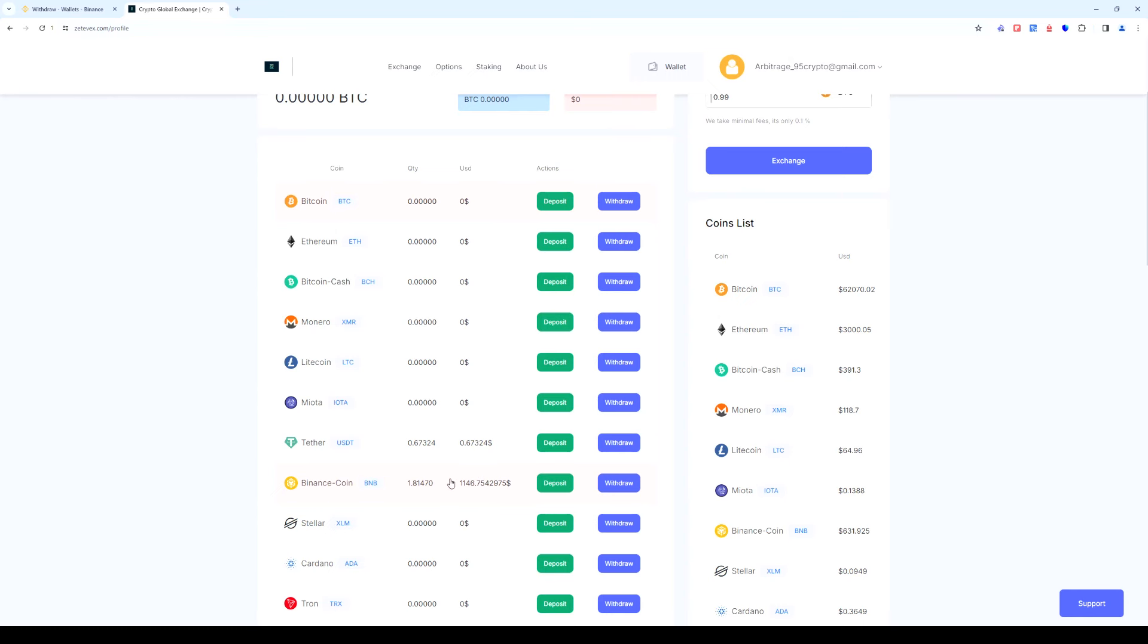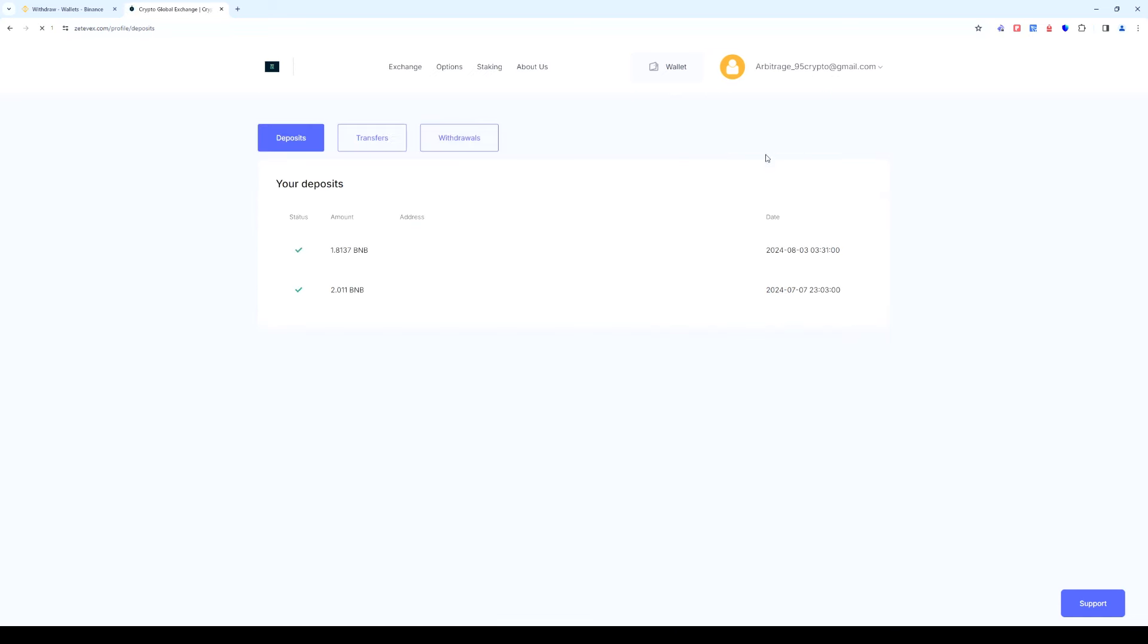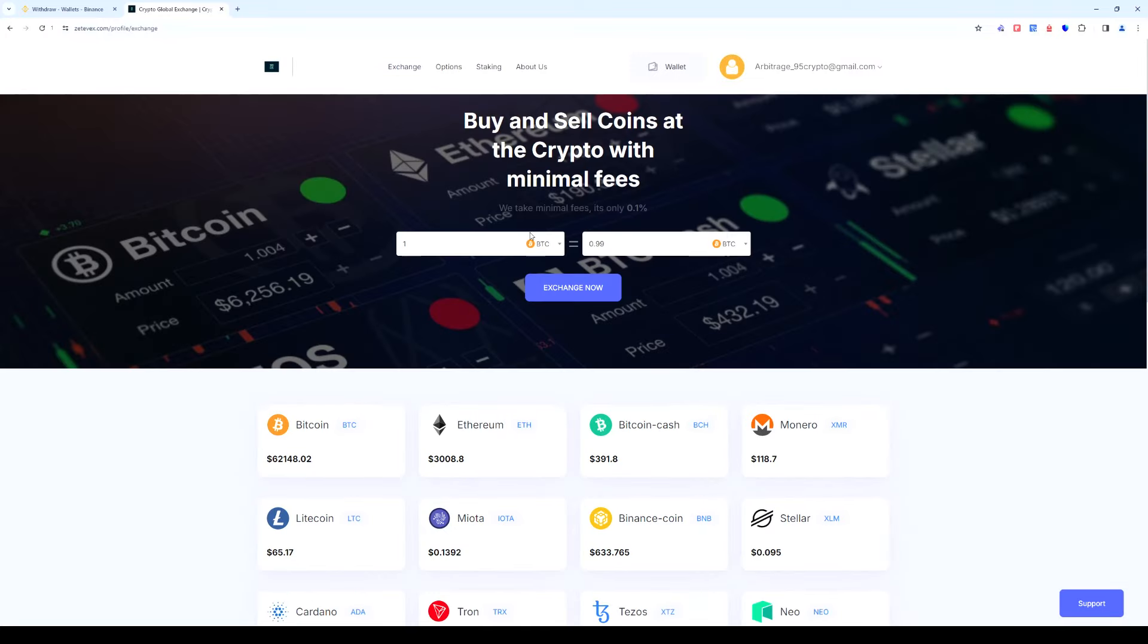Let's check out the transaction history. As you can see the BNB has been successfully received. Now let's exchange the BNB to USDT.